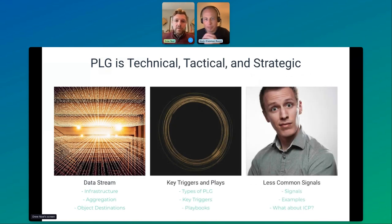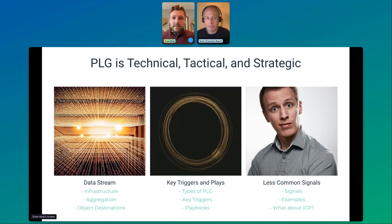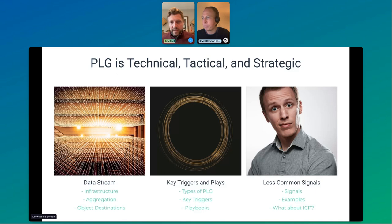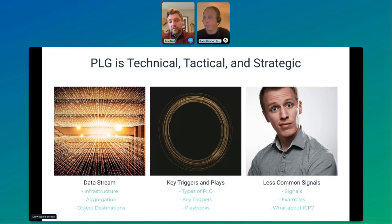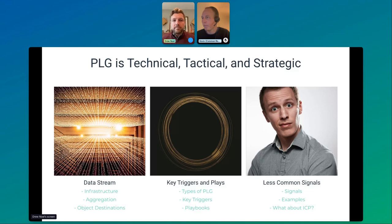Let's talk about PLG. It's technical first and foremost — you're really looking at the data stream coming from your product, how the product is organized, and how features are being used by users and accounts. It's tactical because you have specific plays and motions and operational structures. And it's strategic in terms of how those plays are aligned to bring about revenue and expand based on product data.